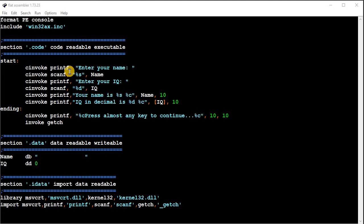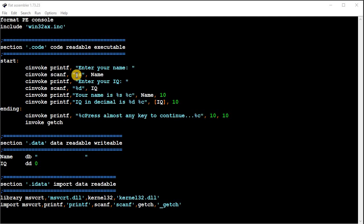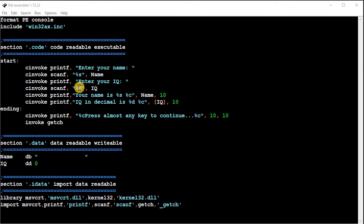And so now, so what this program will do, ask you to enter your name, and then the %s means get a string, and then it needs a second parameter, and that's going to be the name of your variable. And then the same thing here with the IQ, but a %d for input integer, and then it will go into the variable IQ right here.